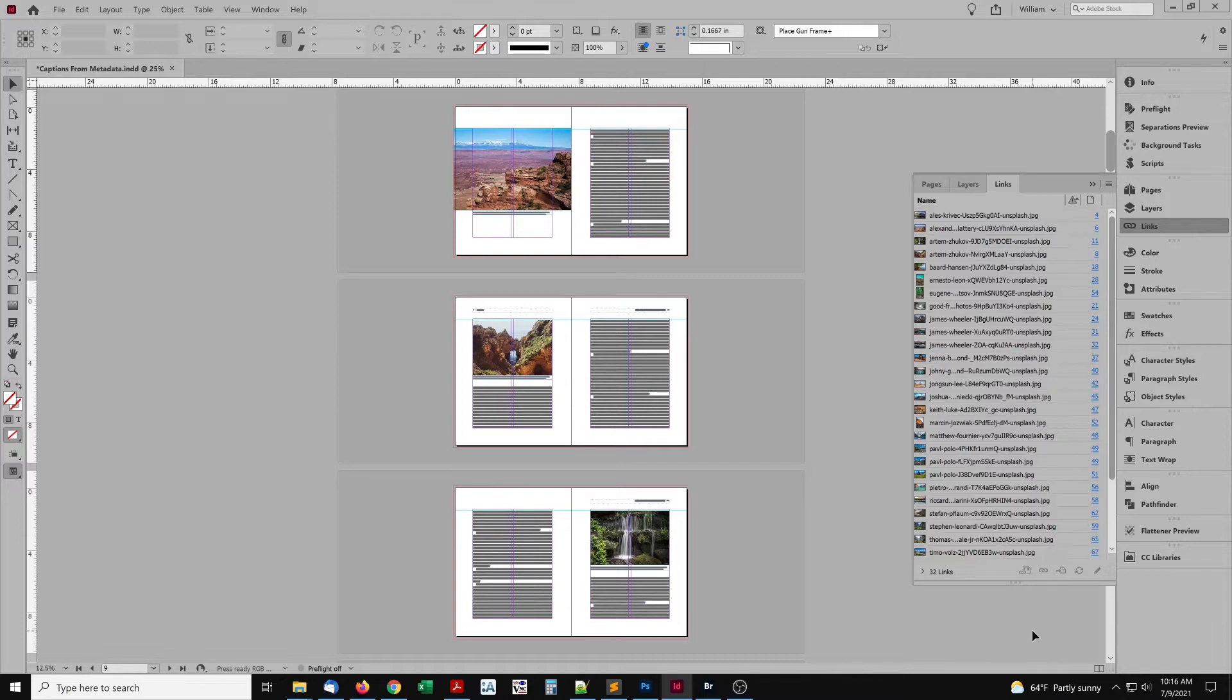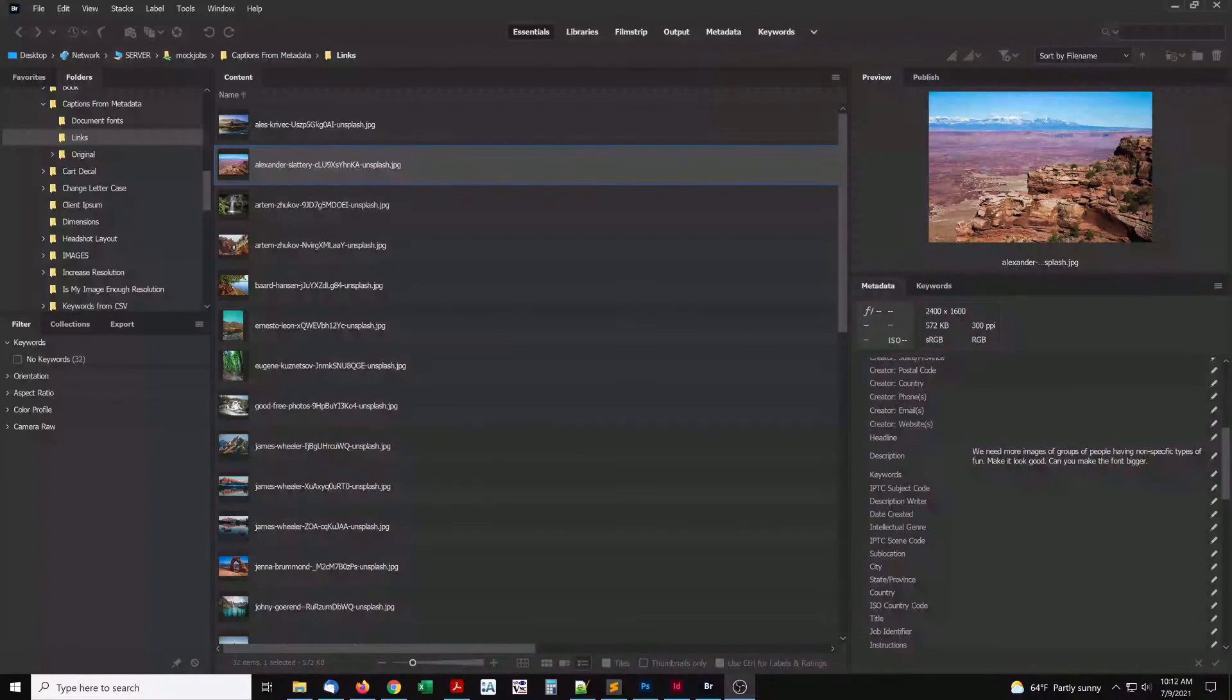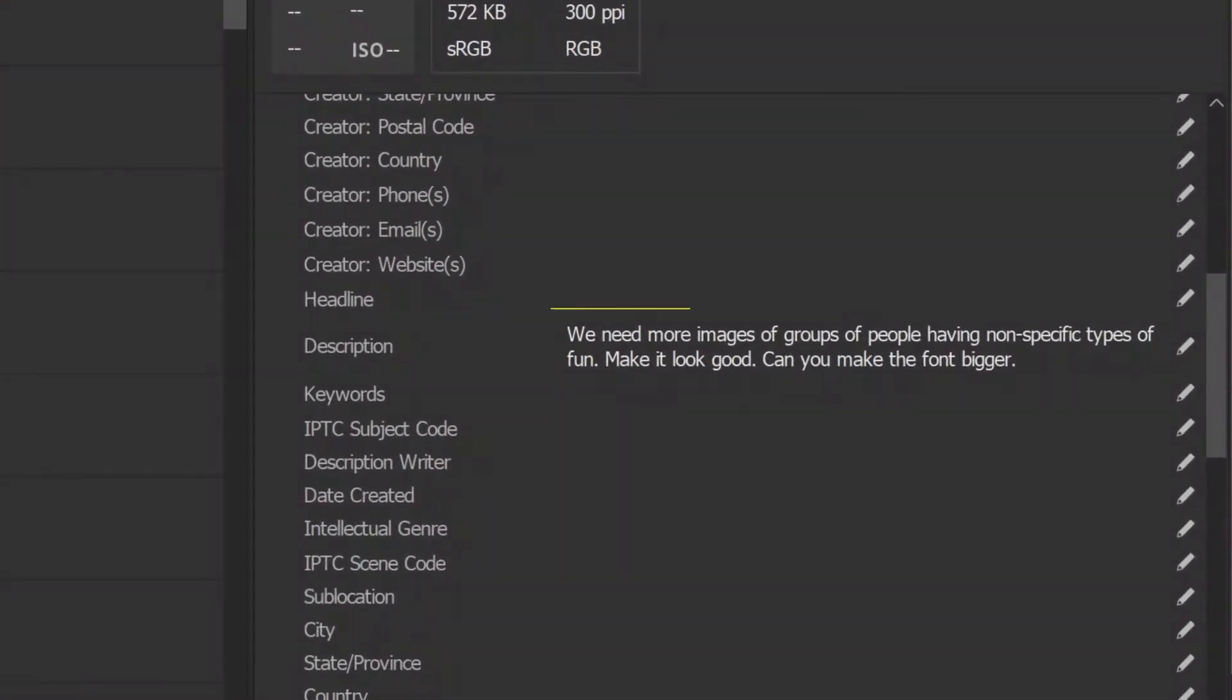Here's a book layout with the images placed. In Bridge, we can see each image has a caption stored in the metadata field Description.